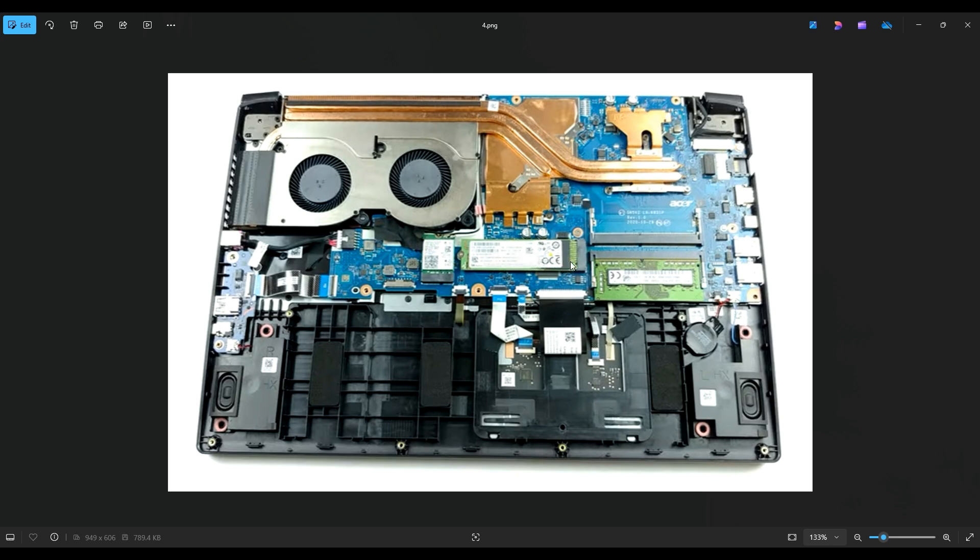I think most of you will have a 512 gigabyte stick that comes stock in this computer. So I will have the solid state drive spec information below in the description if you're looking for your own replacement.